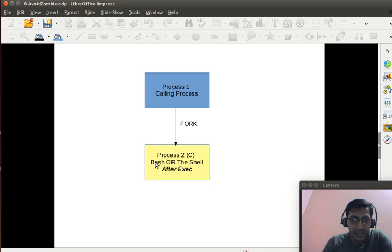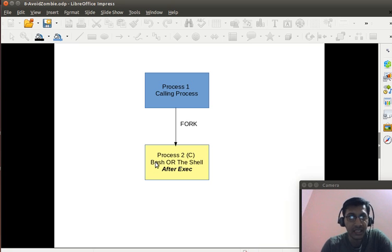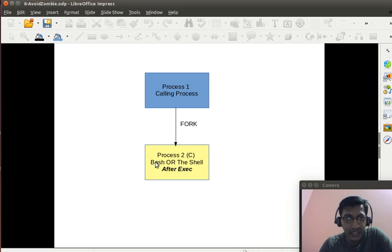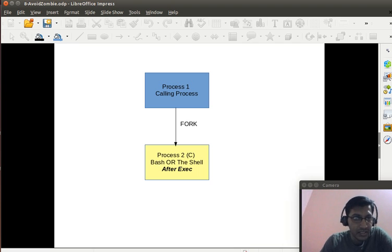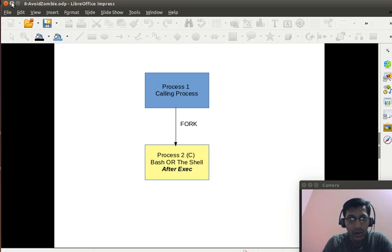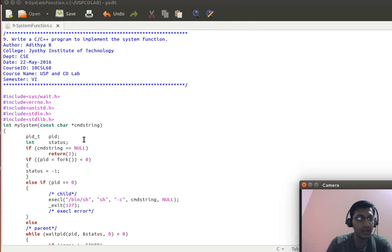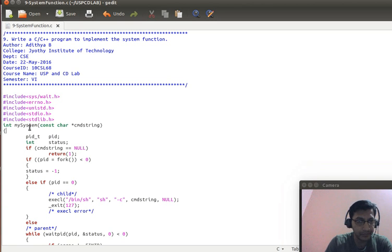In this case, we are replacing it with an image of bash or the shell. Now, shell can easily execute any command that is given to it. This is the overall idea of how exactly a system call works. Now, we will look into the program.